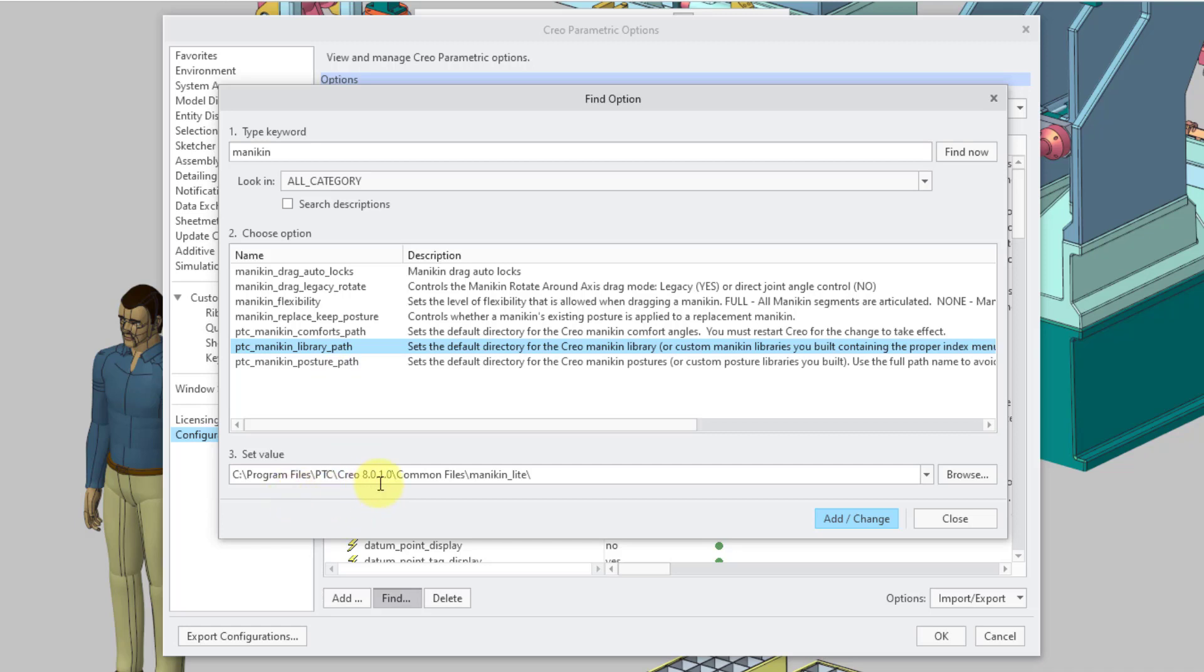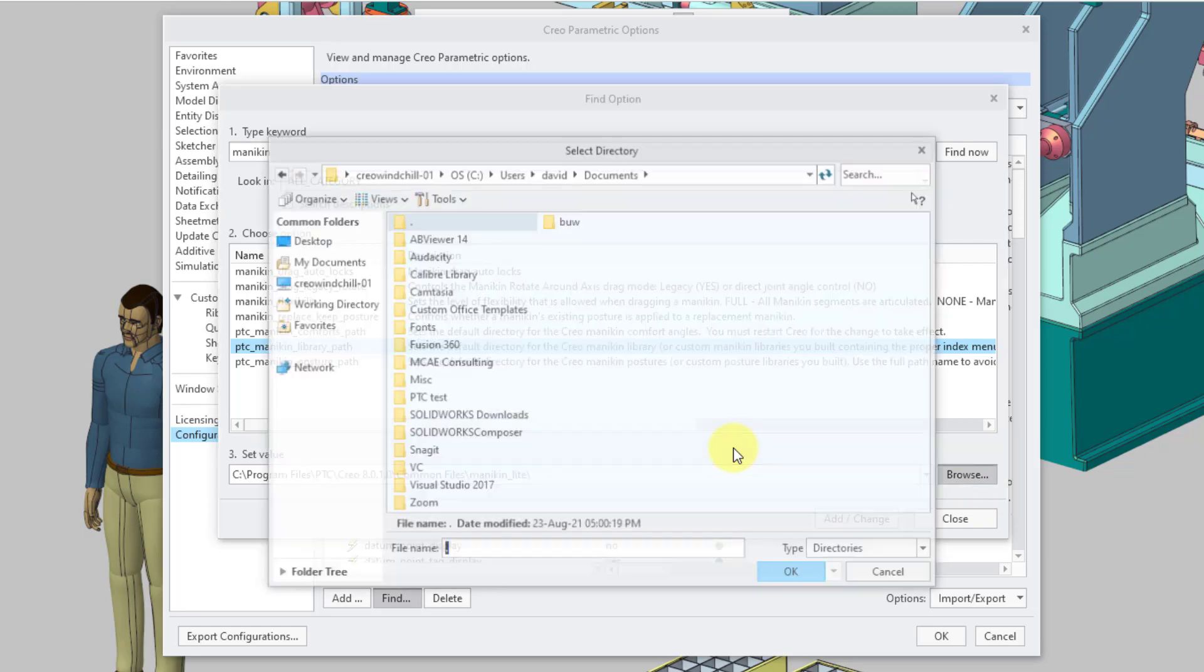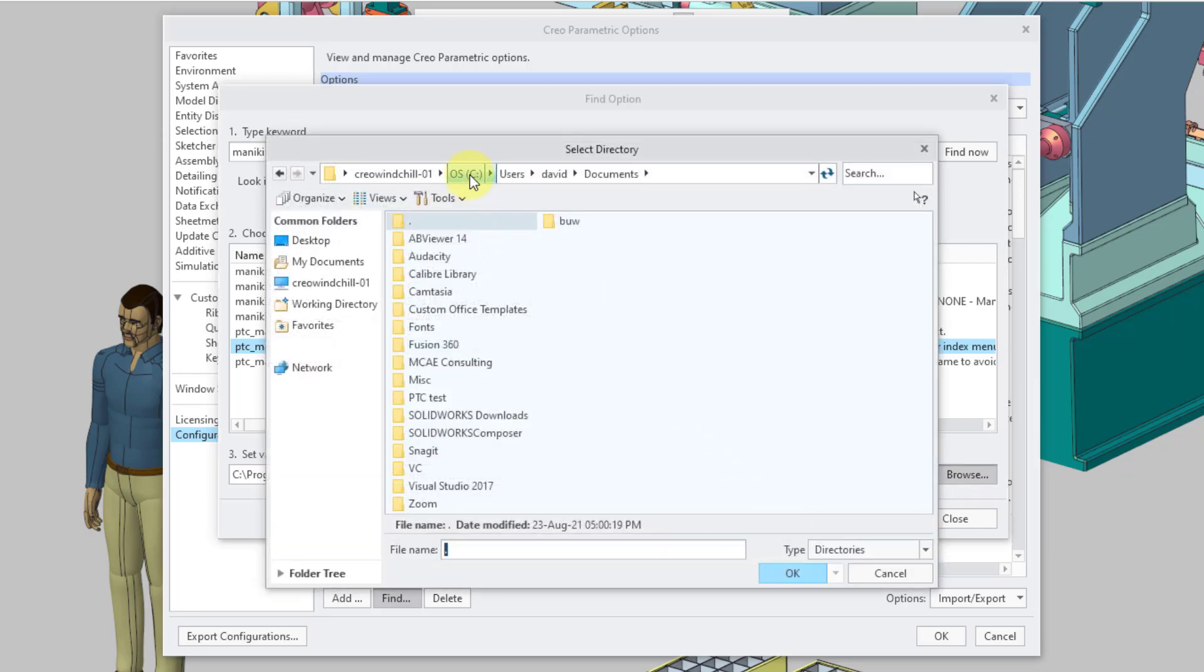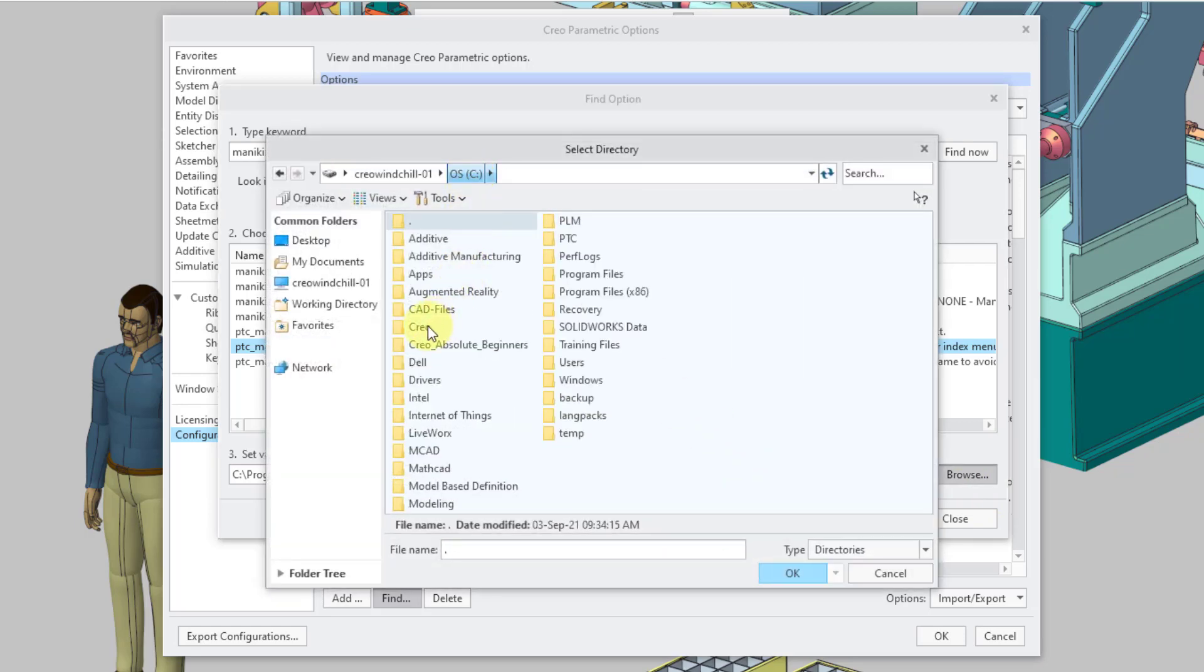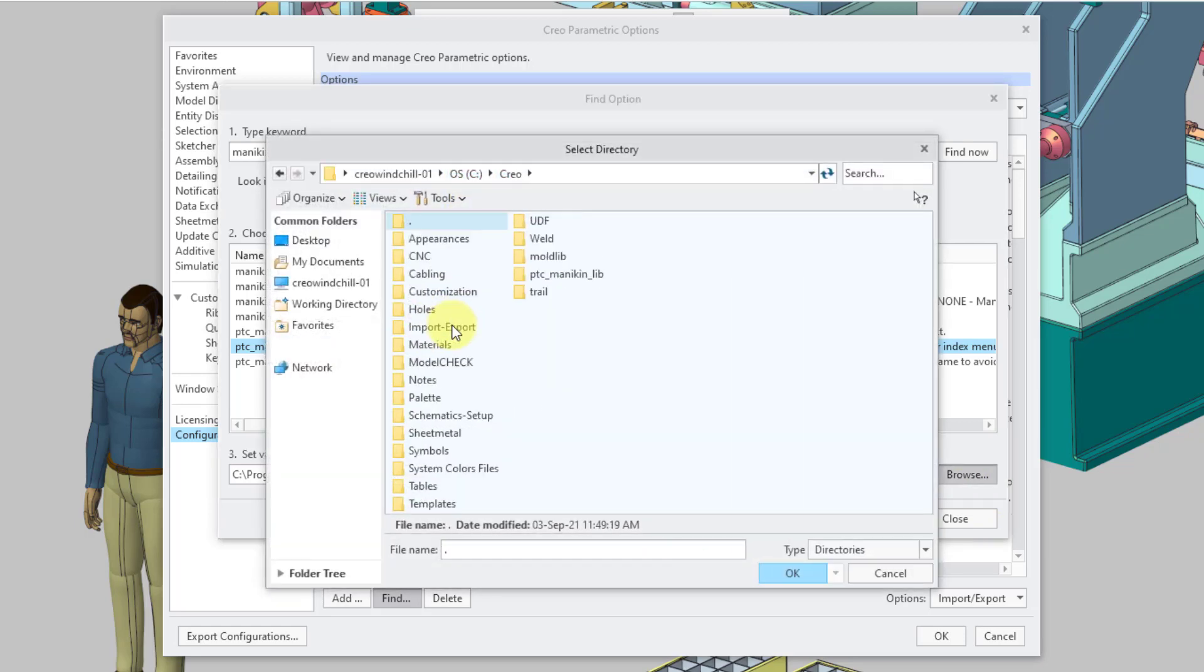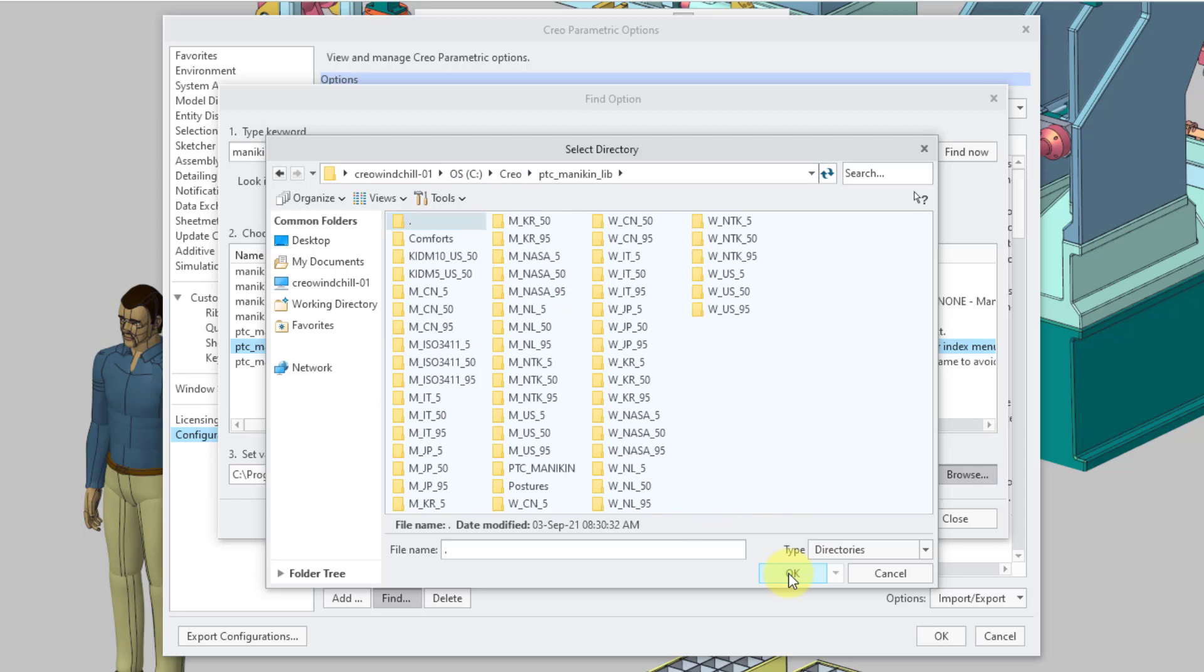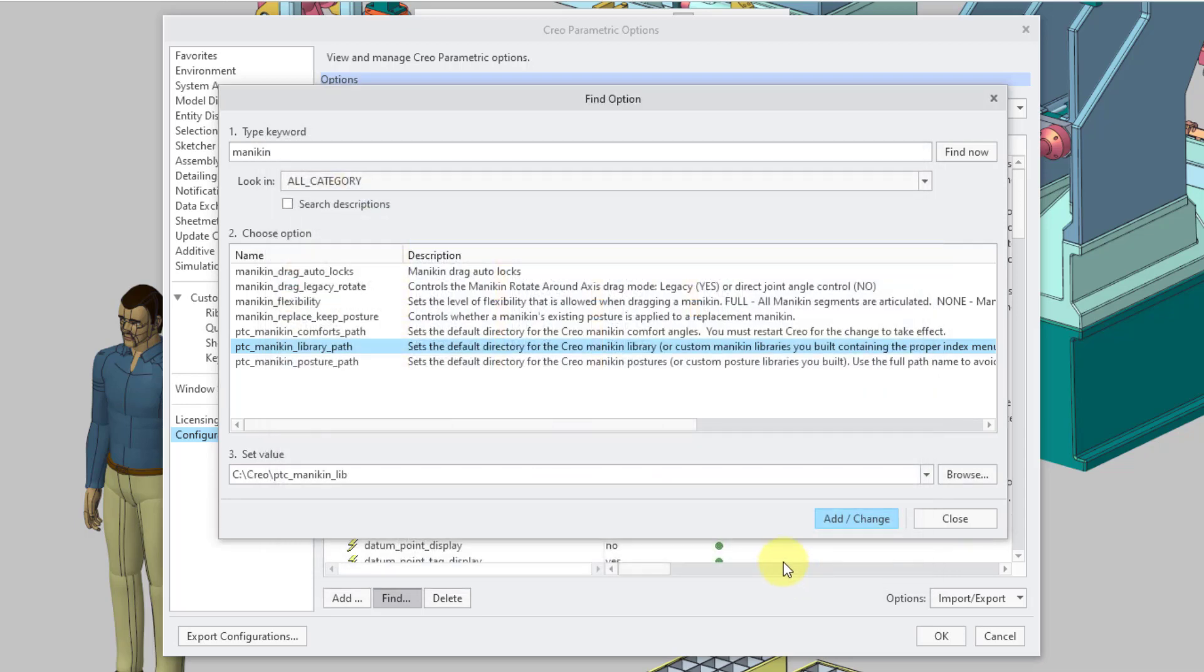And by default, it is pointing to my Creo Installation Load Point Common Files Mannequin Lite. Let's use the Browse button in order to change that to where I extracted my library. And then click the OK button. And let's add change that.